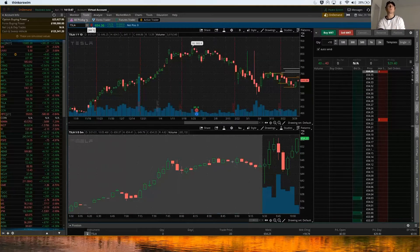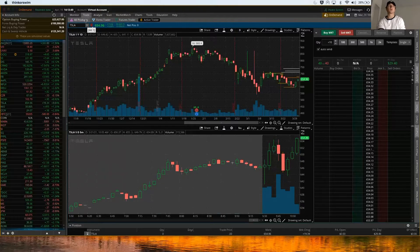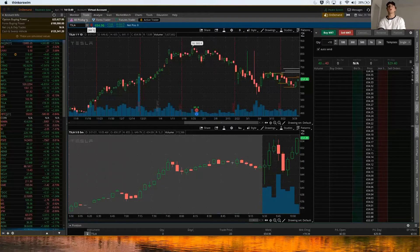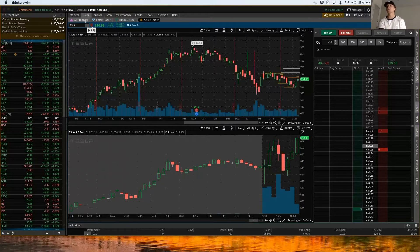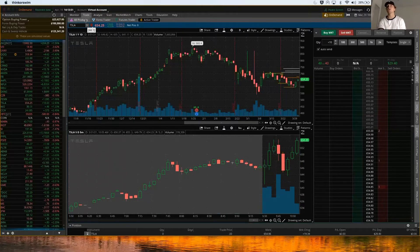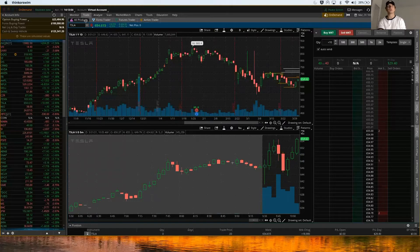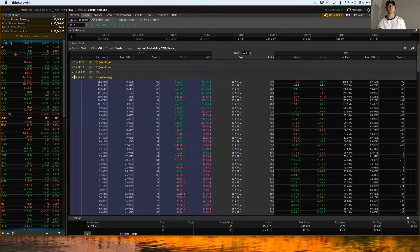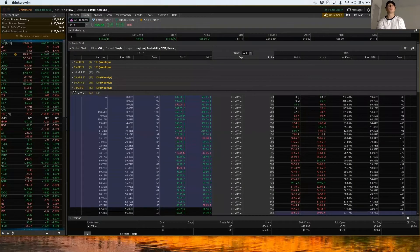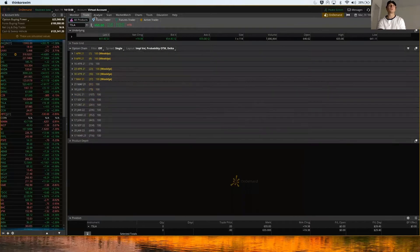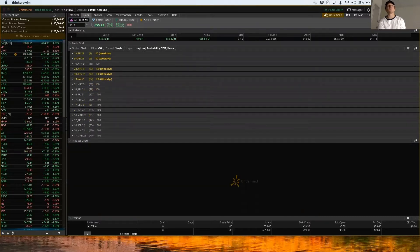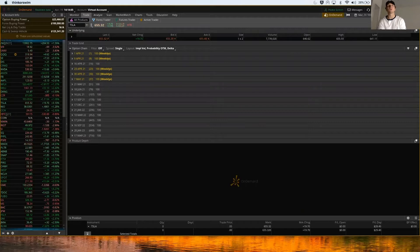You can actually use thinkorswim Active Trader tab for options contracts as well, and the executions on there are unbelievable. First off, you're going to want to come right here, go to that Trade tab, click All Products here, and then whatever stock you're looking to trade. We'll do Tesla because it has the most movement.